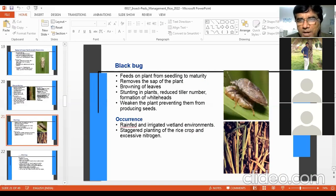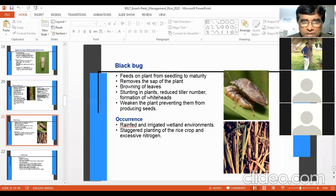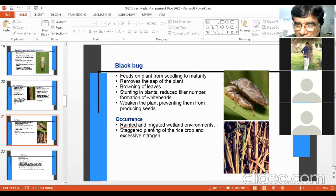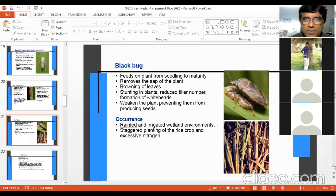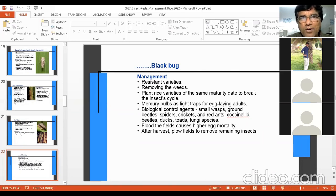Black bug feeds on the plant from seedling to maturity, removing the sap by sucking. Symptoms include browning of leaves, stunting, reduced tiller number, formation of white heads, weakened plants, and prevention from producing seeds. It occurs in rain-fed and irrigated wetlands. You can see in the picture large numbers of this black bug population. Management includes resistant varieties, removing weeds, planting rice varieties of the same maturity date, biological control agents, and flooding the field.